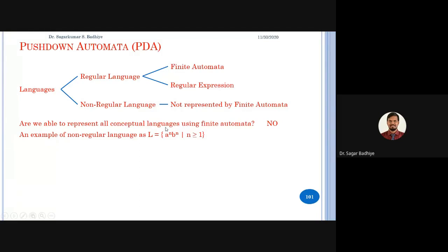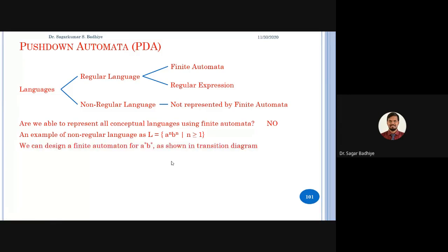We already tried to design a finite automata for aⁿbⁿ and ended up designing an automata for a* b*. The problem was that this automata was accepting all strings with the pattern aⁿbⁿ but also accepting other strings of a and b where b was followed by a. We only wanted the automata to accept strings where the number of a's are followed by an equal number of b's.